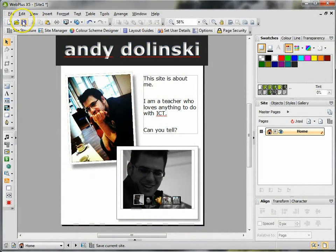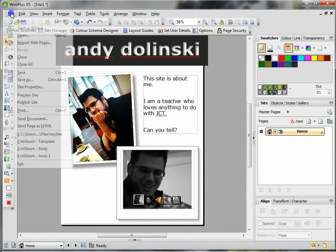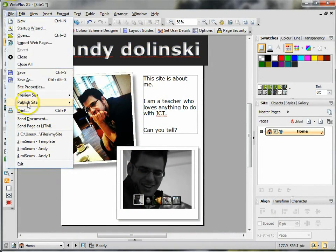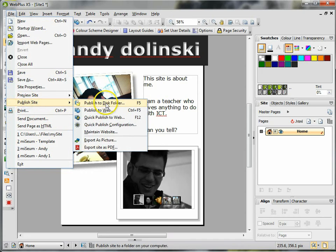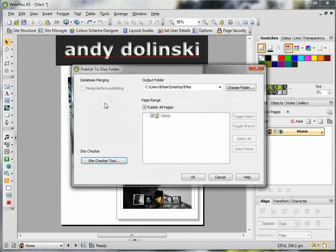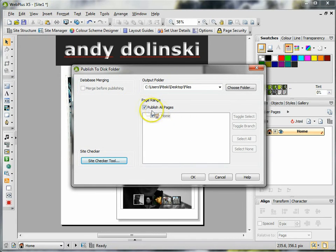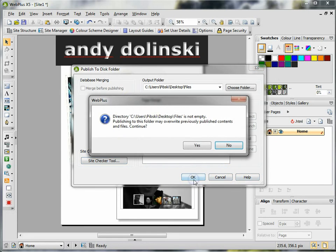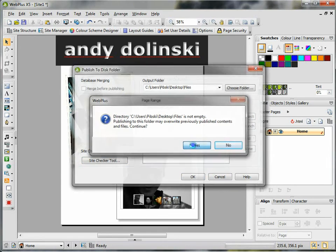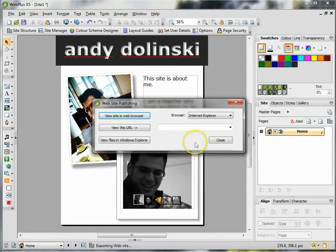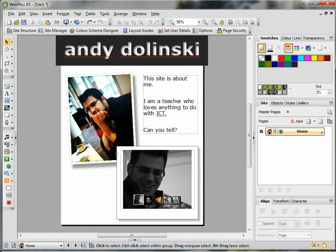When you're happy that everything's working you can save this, but you can go to file, publish site, publish to this folder. Say where you want it to go, say what pages you want to publish and click on okay. Click yes to export it all and click close when you're done.